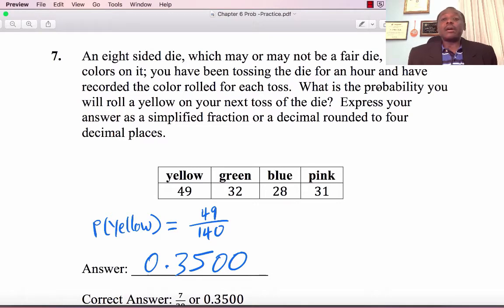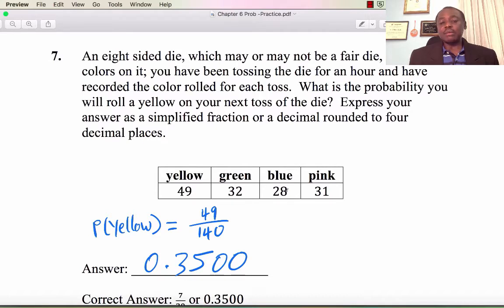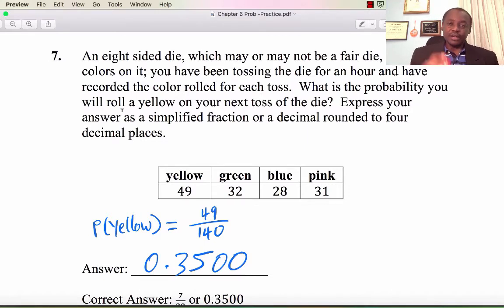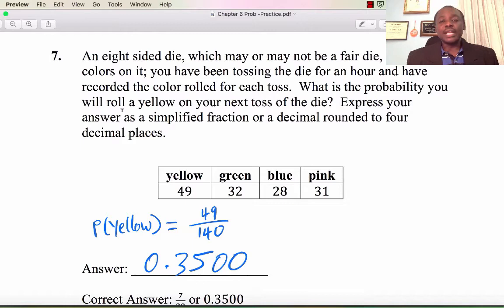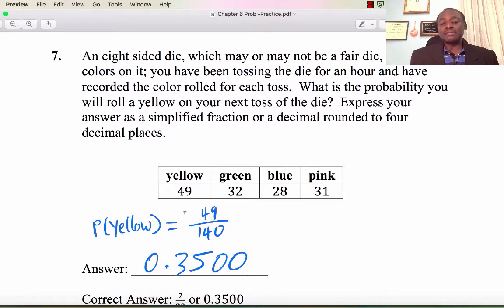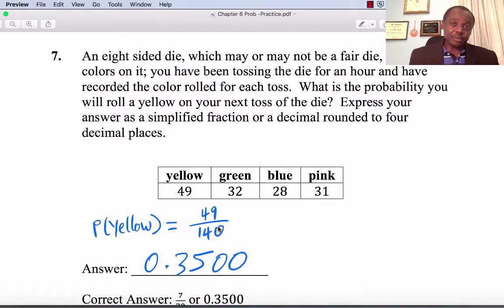Number 7: An 8-sided die has 4 colors. After tossing for an hour: yellow came up 49 times, green 32 times, blue 28 times, and pink 31 times. This is relative frequency probability. The probability of rolling yellow on the next toss is the number of yellows divided by total rolls: 49 divided by 140, which is 0.3500. The chance of getting yellow is less than 0.5.